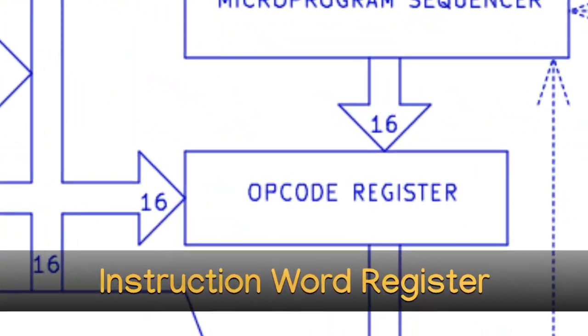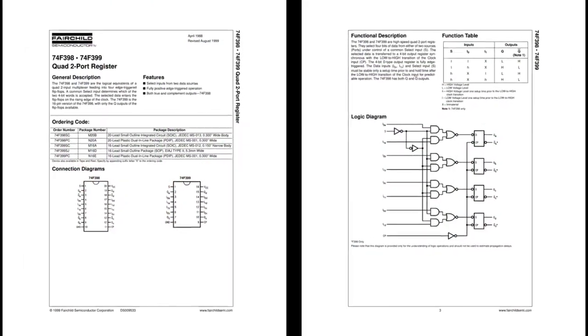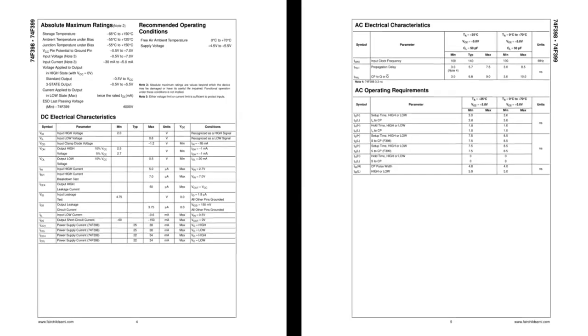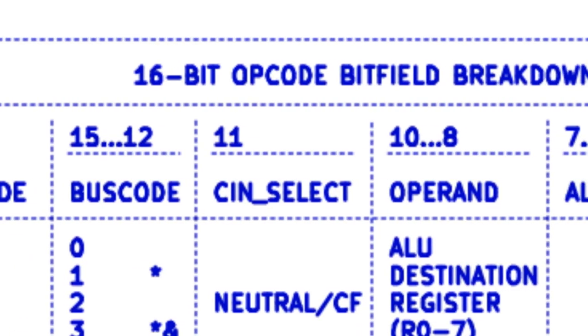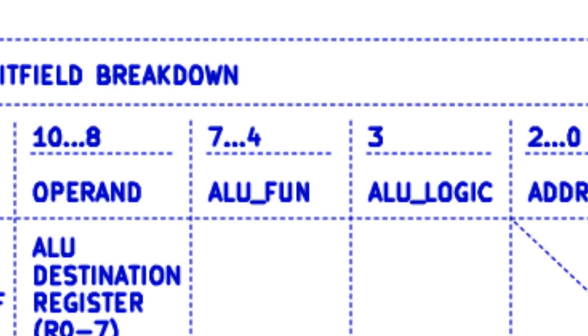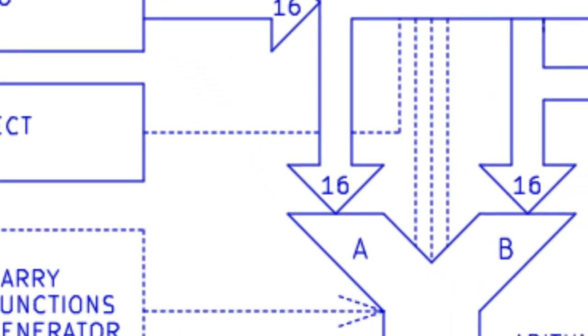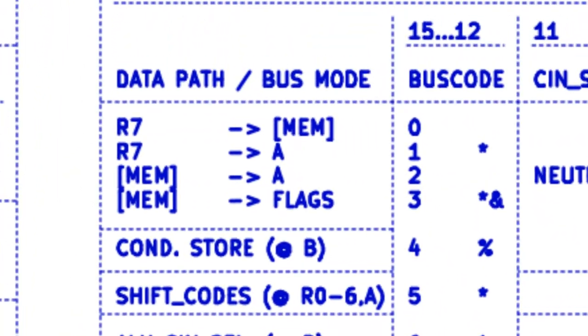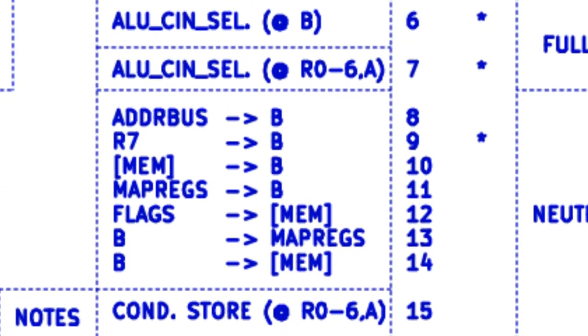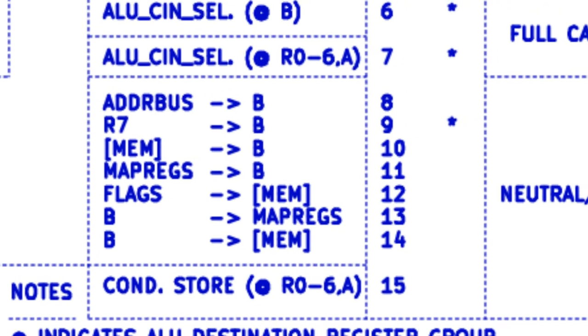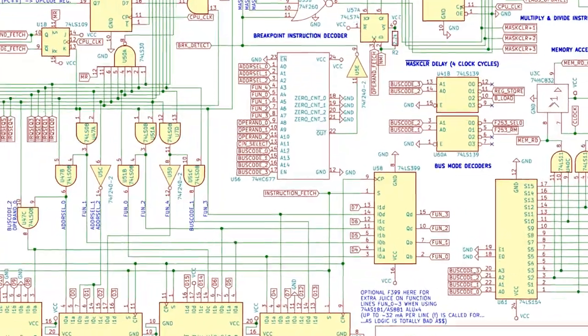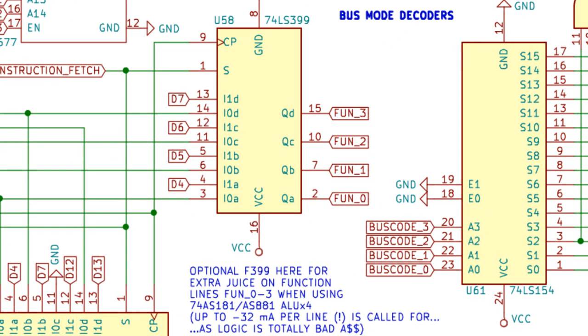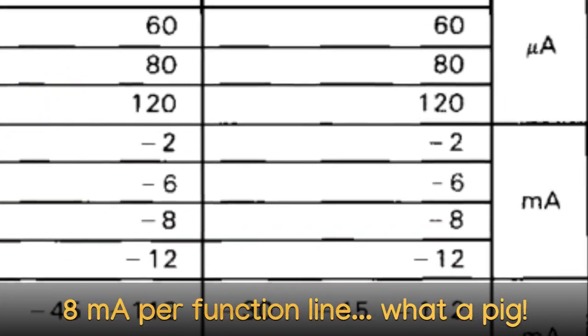Instruction Word Register. Instruction words are 16 bits each and take just two clock cycles to execute, though instructions writing to the LS612 registers take three cycles. They are organized as 4-bit bus code, 1-bit carry mode and 3-bit operand select, 5-bit ALU function code and 3-bit address register select, which is the A input of the ALU. The bus codes are responsible for establishing the data bus path and instruction mode of the CPU. The ALU flags are only updated when using certain bus codes, while the IRQ enable flag can only be updated when loading the flags register from memory. Note that an extra optional chip is present here for increasing the line current for ALU function lines 0-3 when using the AS881 ALUs.